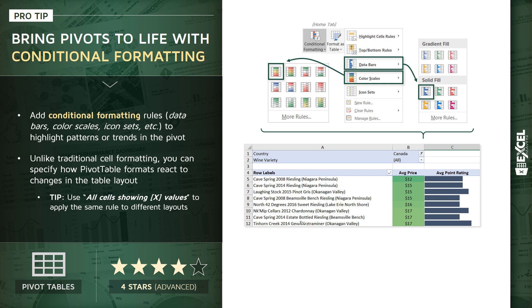Now, unlike traditional cell formatting, we can actually specify some options for how the pivot table format reacts to changes in the table layout. In other words, these options here allow us to determine the scope of the formatting that we've applied.